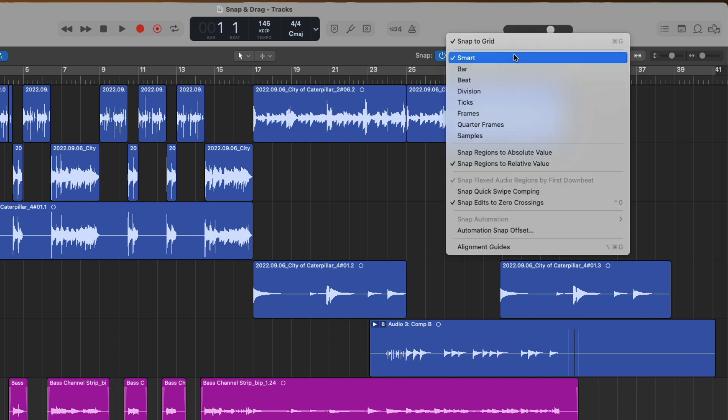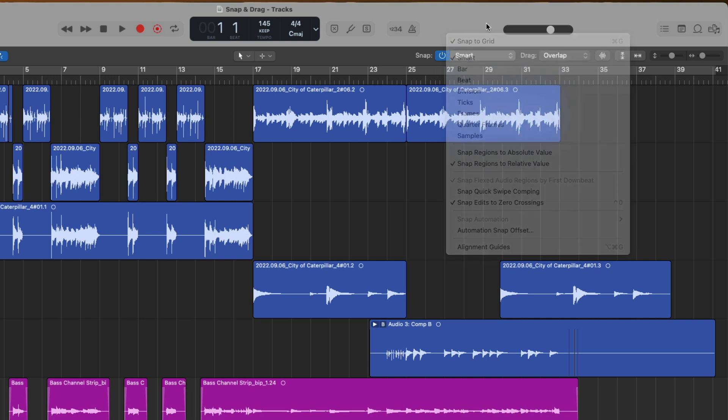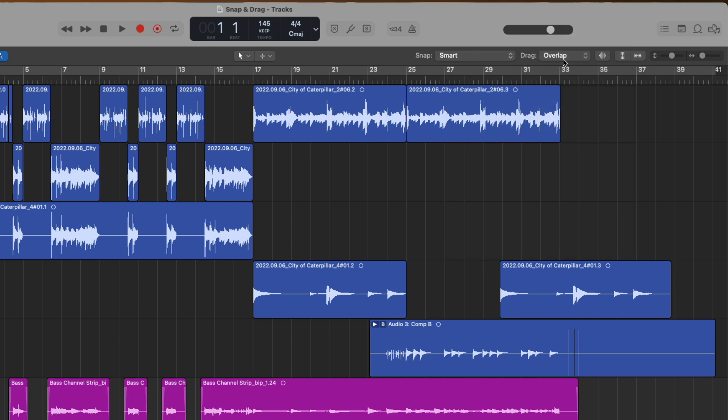With the snap menu, we can tell Logic that as we move regions around our project, we want our regions to lock or snap to particular values in relation to the musical timing of our projects. Whereas with the drag menu, we can tell Logic how we want our regions to interact with each other, again, based on how we move and interact with those regions.